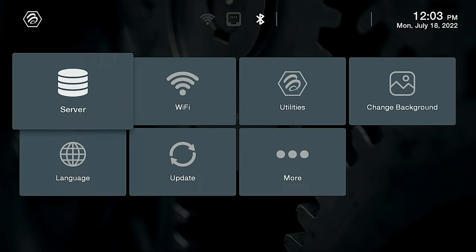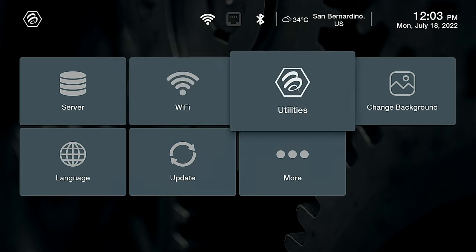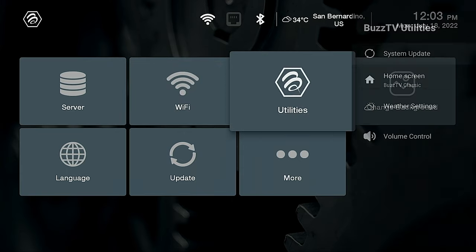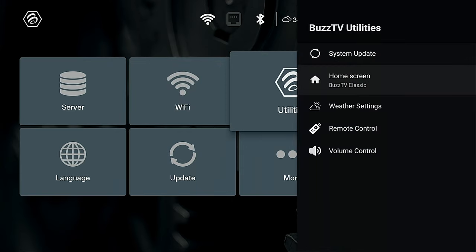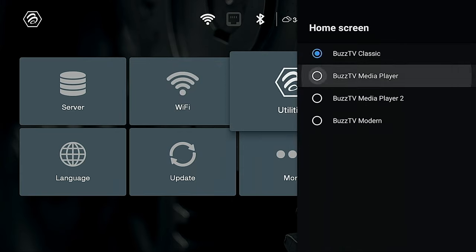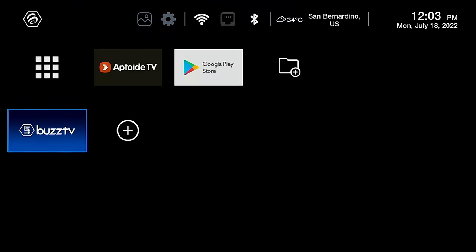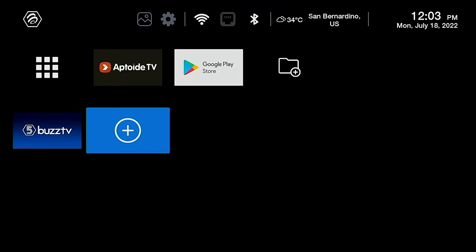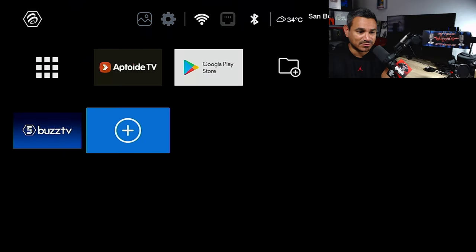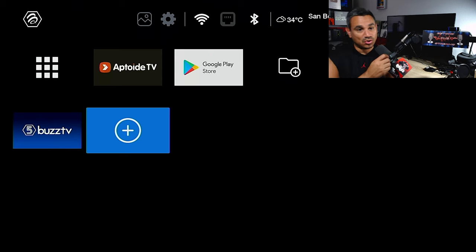So it's not that bad. You got your weather control settings and volume. If you guys are interested in the home settings here, we'll do the top one BuzzTV classic. This will set the whole thing up and it has that option right there.